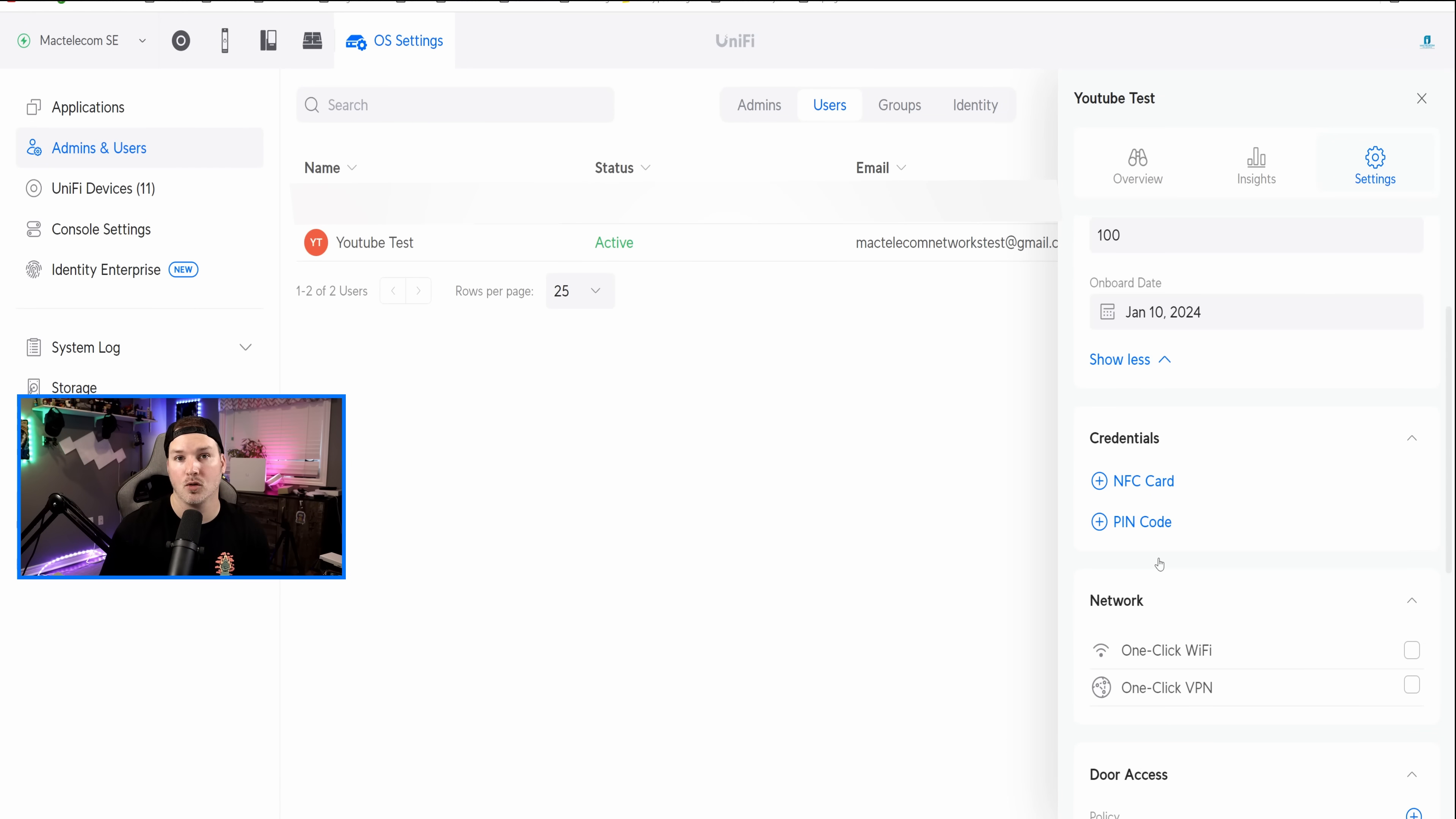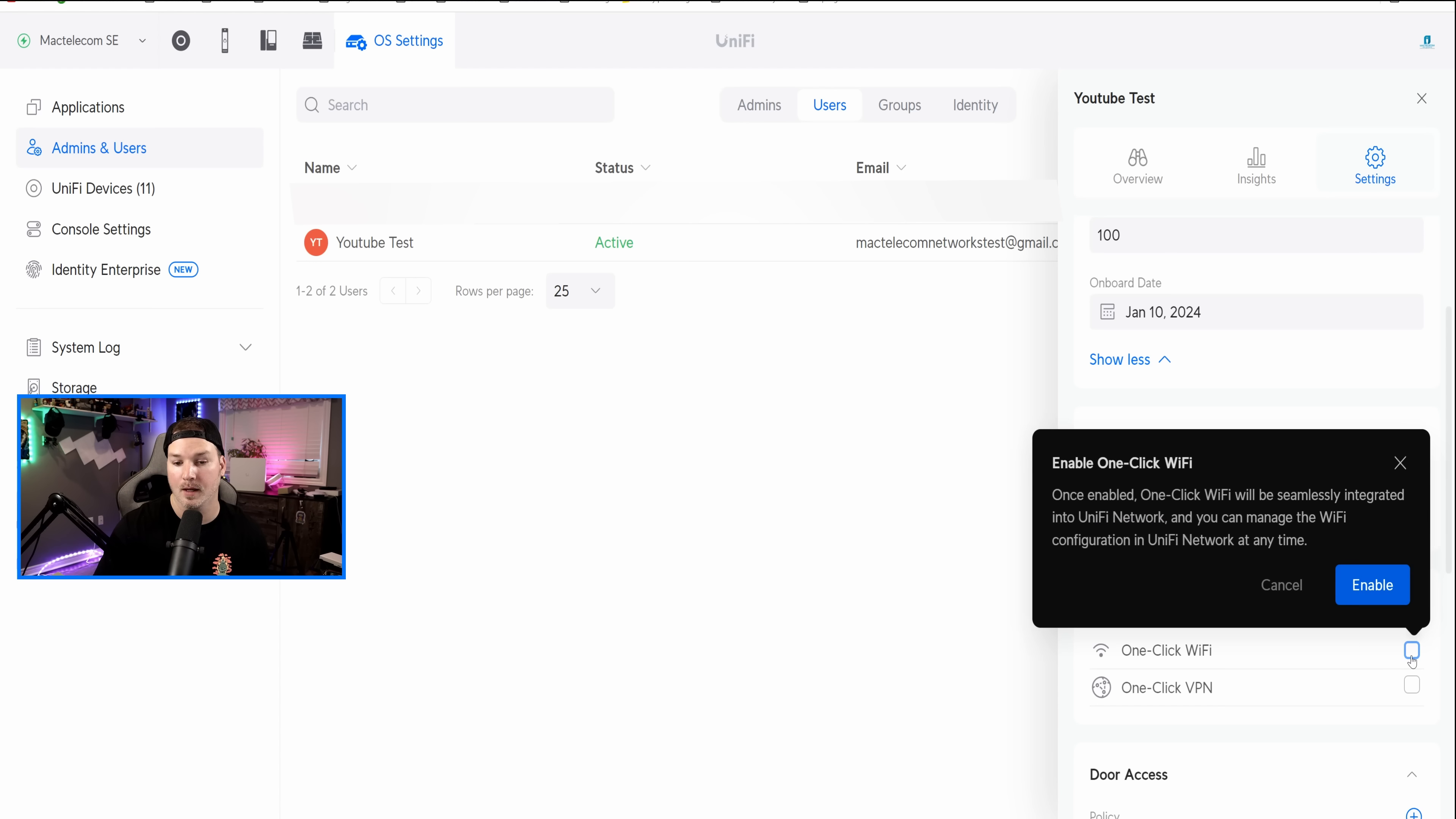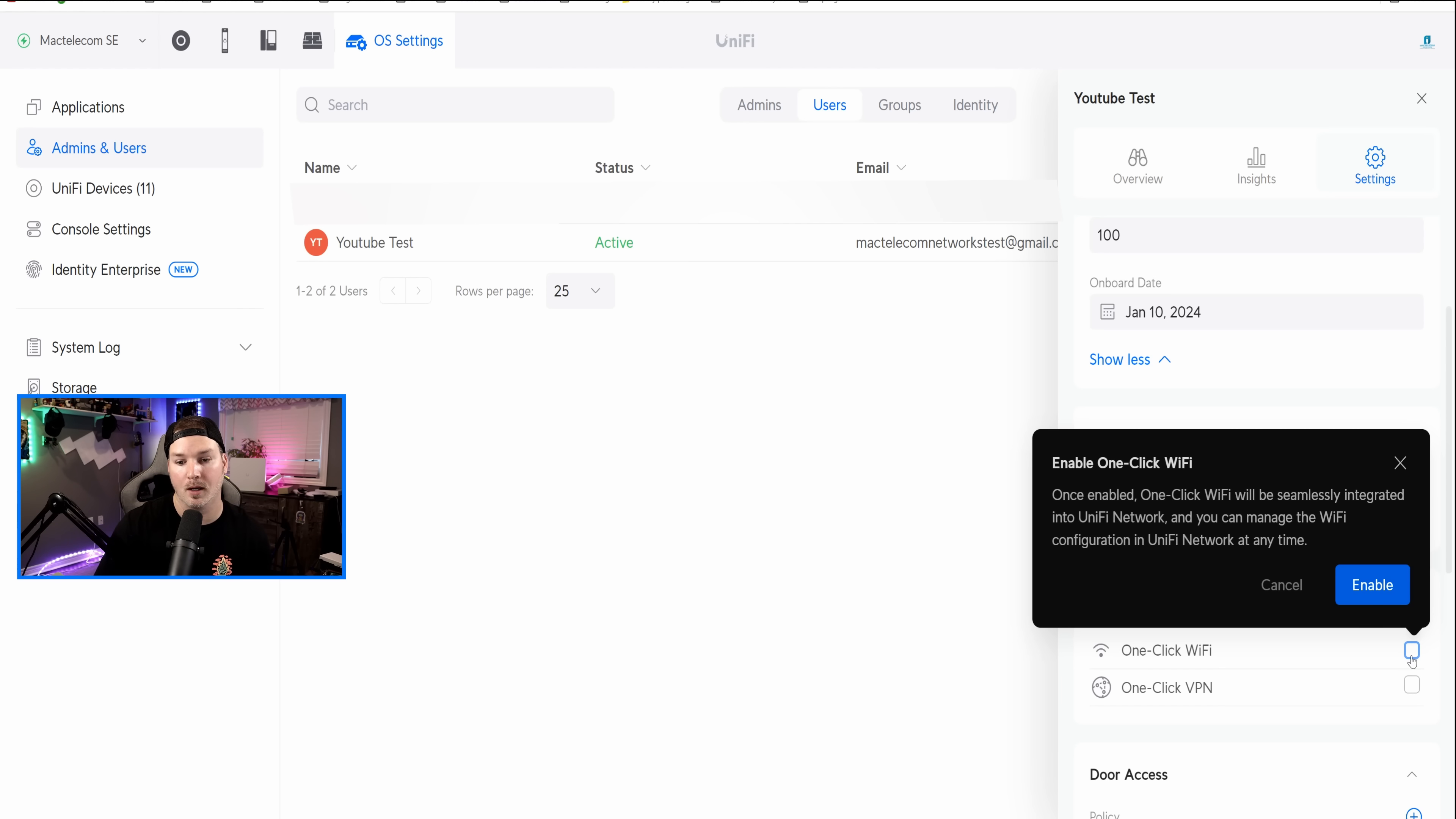Now to give them permissions to use the one-click WiFi and the one-click VPN, we just come into the user, click on Settings, and then go to Network. We could see one-click WiFi and the VPN. If I click on this, it's gonna say, once enabled, one-click WiFi will seamlessly integrate into Unify Network, and you can manage the WiFi configuration in Unify Network at any time.